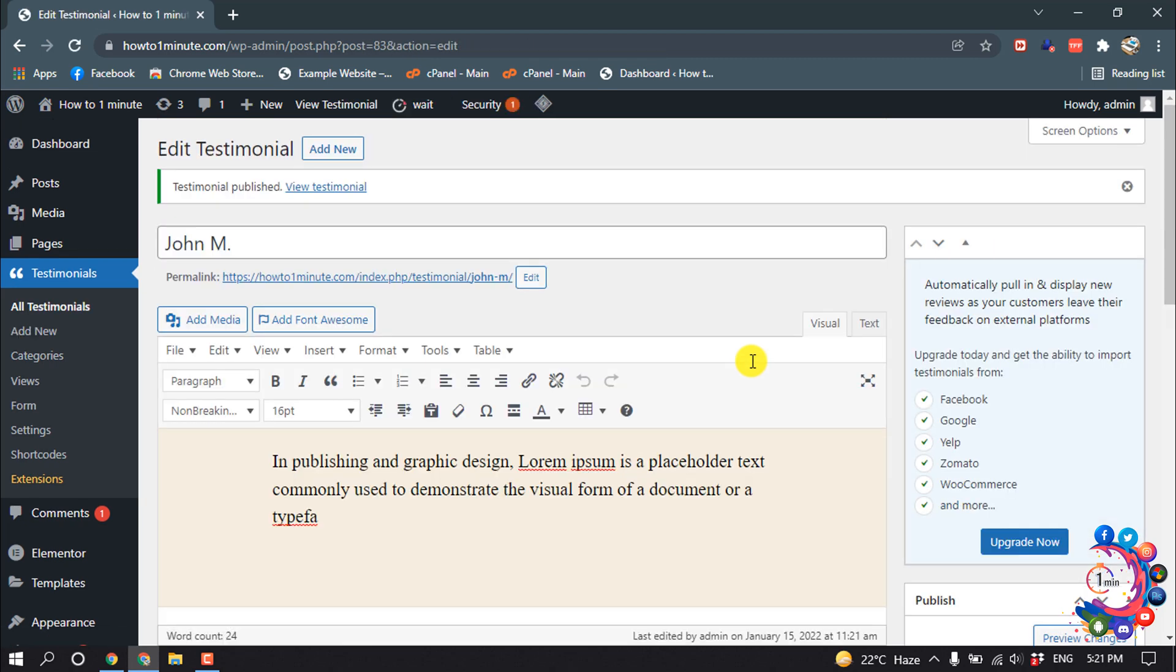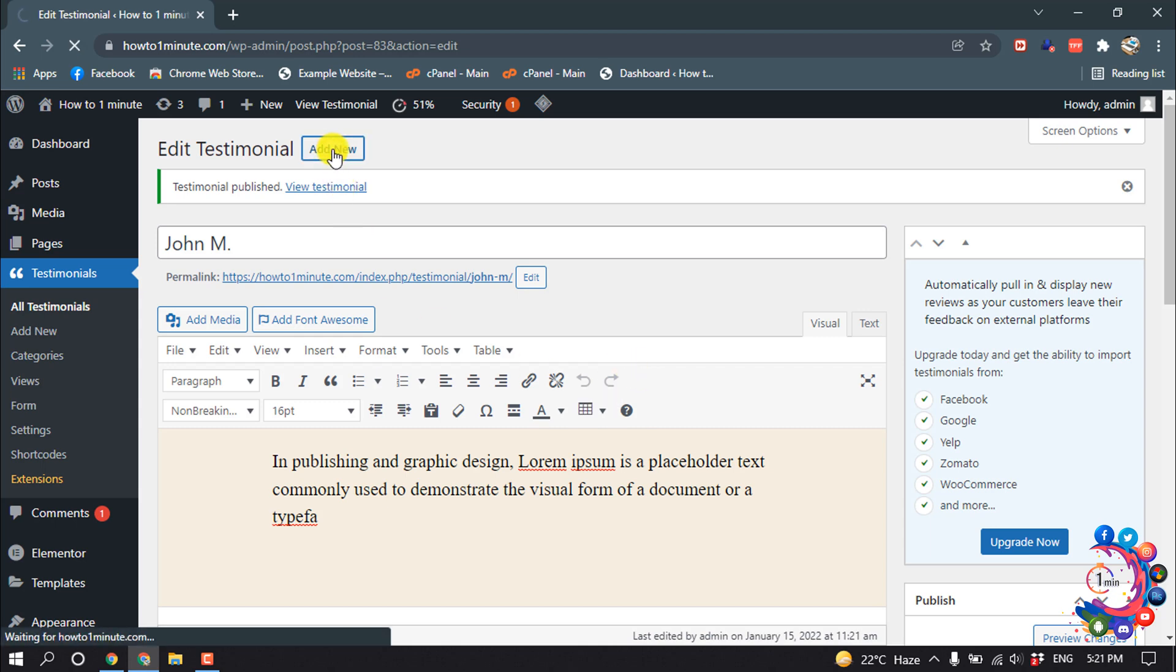So we added one testimonial. Now let's add another one. Click on Add New.